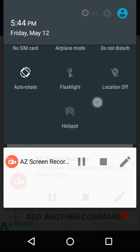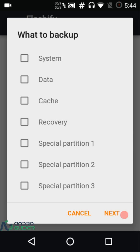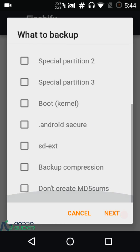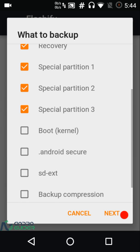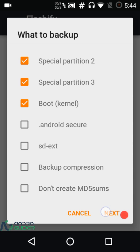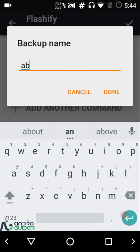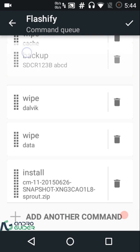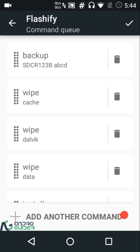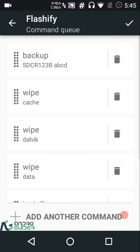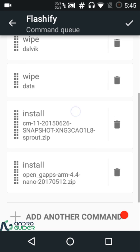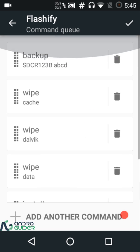If you want to do Android backups as well, tap on Backup and choose which partitions to back up — boot, data, and others — and whether to generate MD5 checksums. You can name the backup and then place it at the top of the queue. Since I'm using the free version restricted to three flashes, I won't be able to execute this full flash queue — you'll need the premium version for more than three flashes per day.